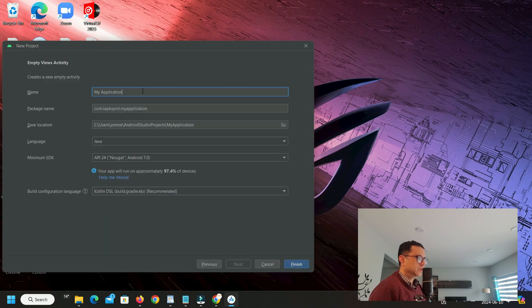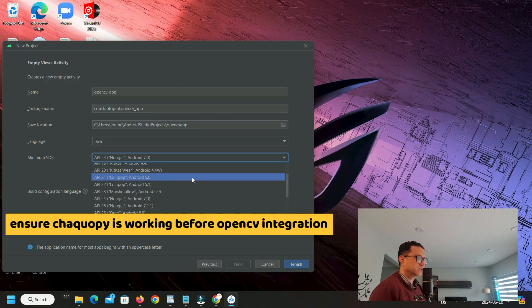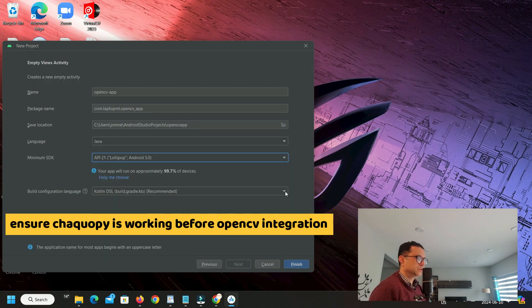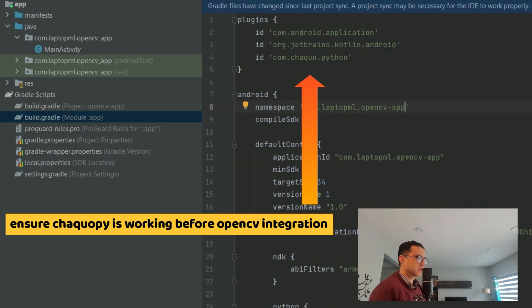Step one, you need a working ChacoPy and Android Python on Android Studio. I've left a link to my video which describes how to integrate ChacoPy with Android Python.